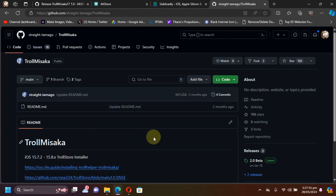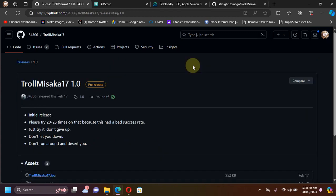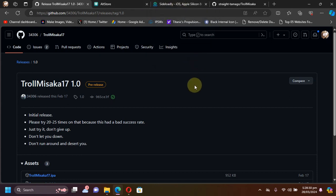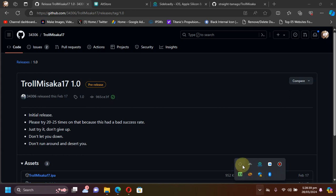If you want to check out the complete guide for TrollMisaka for iOS 15 as a reference, it is in the description. In this introduction I will be using AltStore, but please try it with Sideloadly to see if it works for you on iOS 17.0 betas.